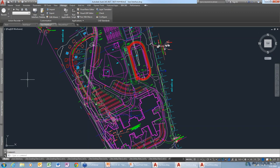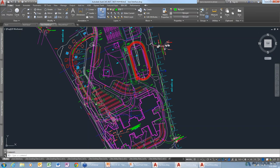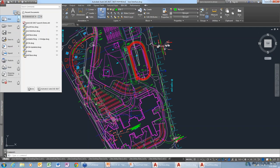AutoCAD has a number of ribbon shortcut keys. An easy way to see them is to press the Alt key — it displays letters and numbers under the ribbon tabs. If you press that particular number or letter, it activates that tool or tab. For example, to activate the application menu, press Alt and then F.